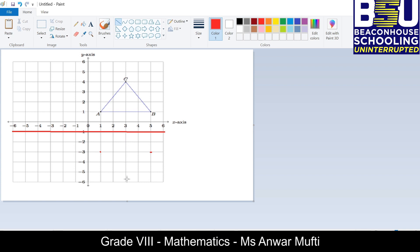C is one, two, three, four, five units away from the line of reflection, so C-bar will be five units on the other side. Let's join these points to get the image of triangle ABC. This red triangle is the image of the blue triangle ABC, and the line of reflection is y = −1.